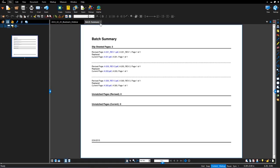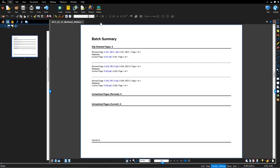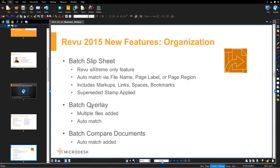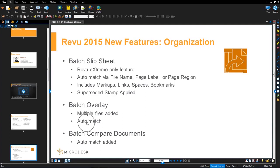So switching gears from batch summary, now I'm going to jump over to batch overlay. So batch overlay, the process is very similar to batch slip sheet. The main difference here is now you end up with a layered file. The layers are differentiated by color. You can now accept multiple files. And then it also incorporated that automatching functionality. So let's take a look at this.